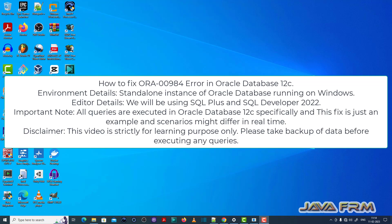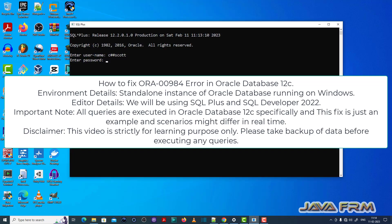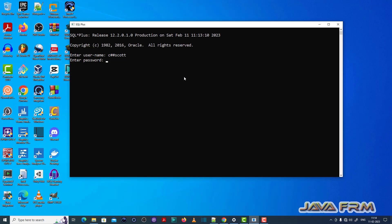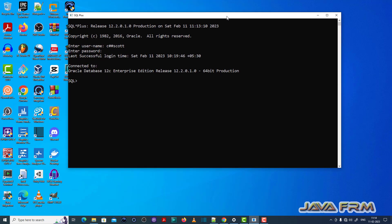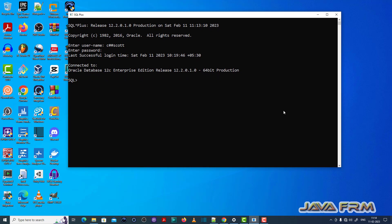Let me open the SQL Plus editor and login as a user called c#scott, which is a common user I already created. Make sure you have enough permission to execute SQL queries.